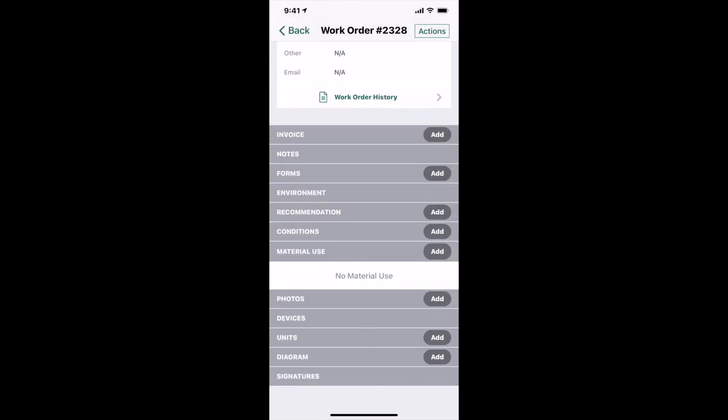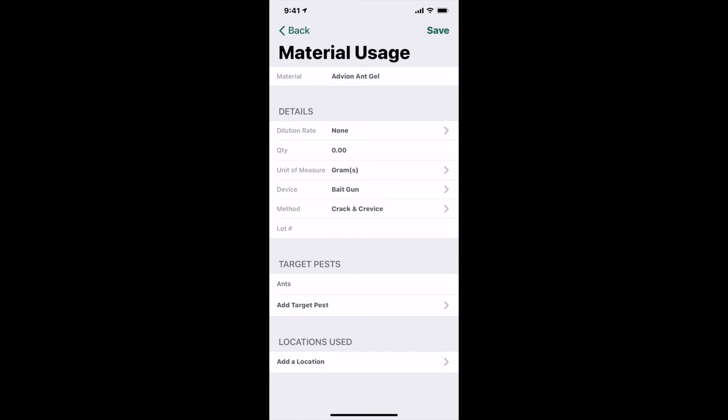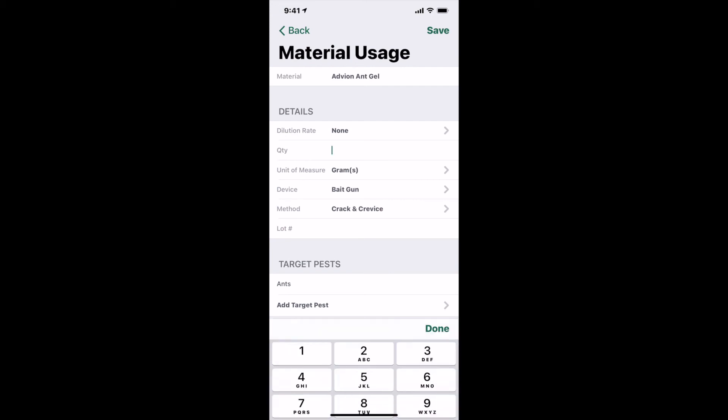In the material use section, tap the add to add a material. Select the material that you would like to add, and if you have not gone through and updated the default options for unit of measure, device, method, and target pests, you may do that now.